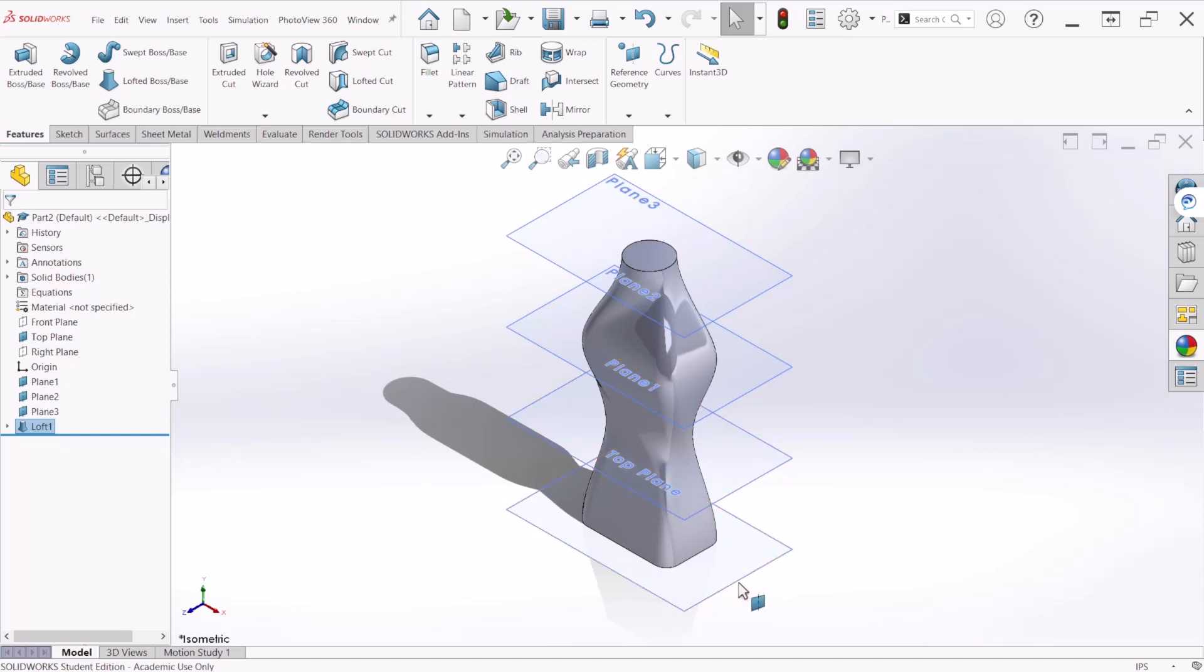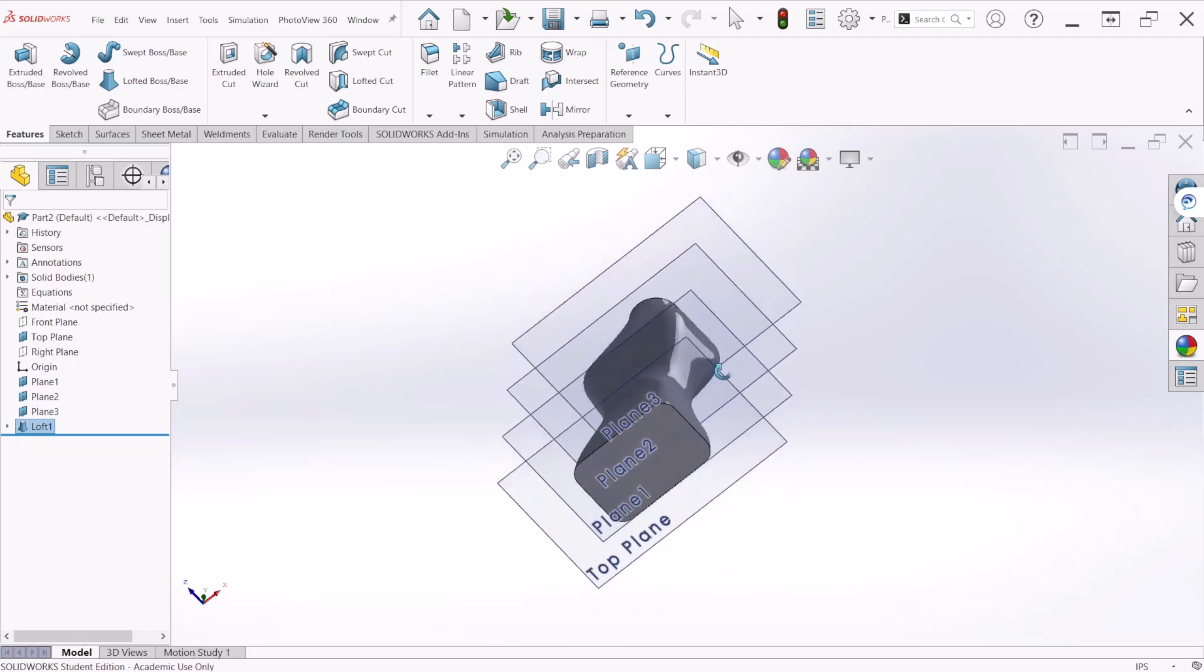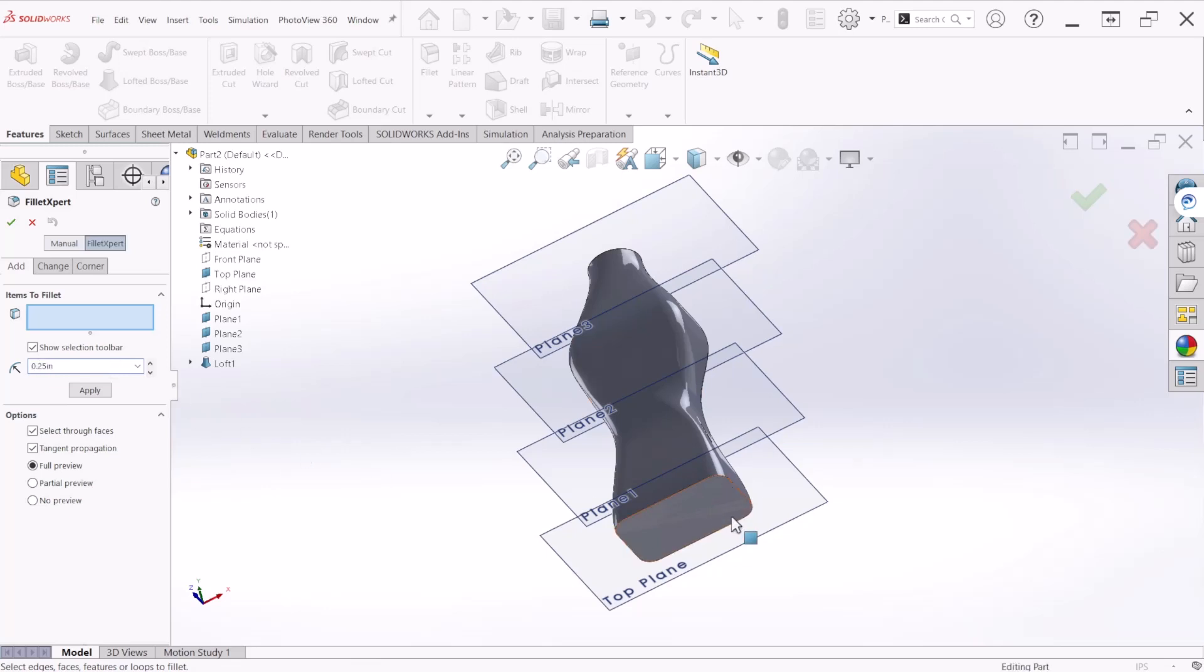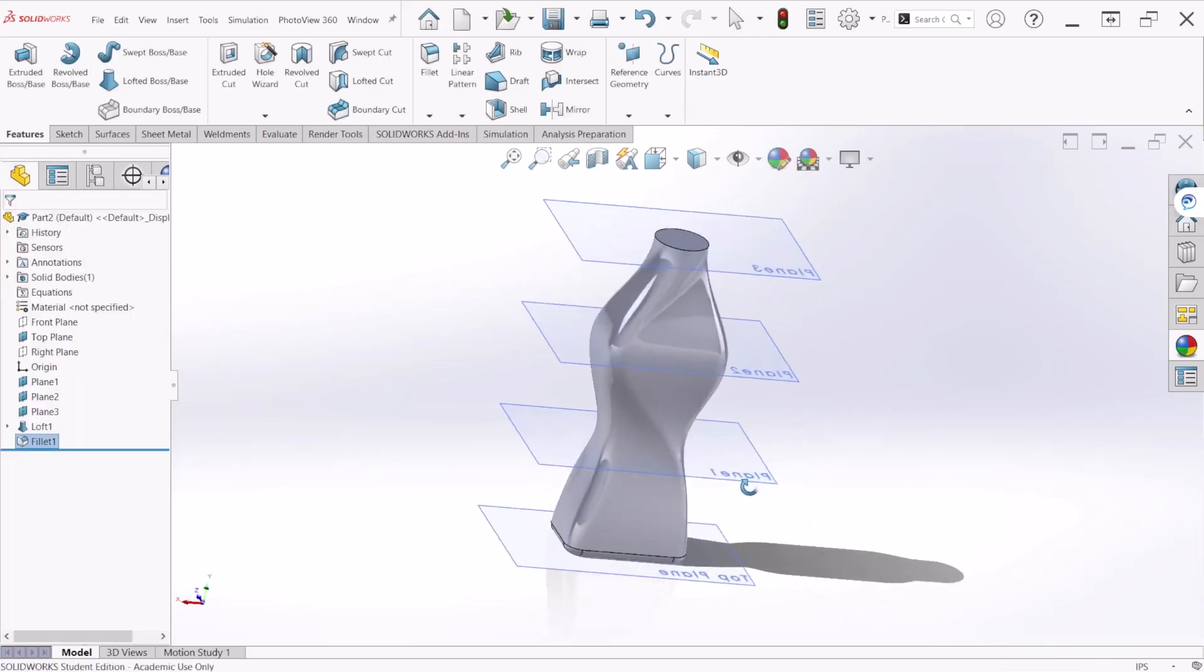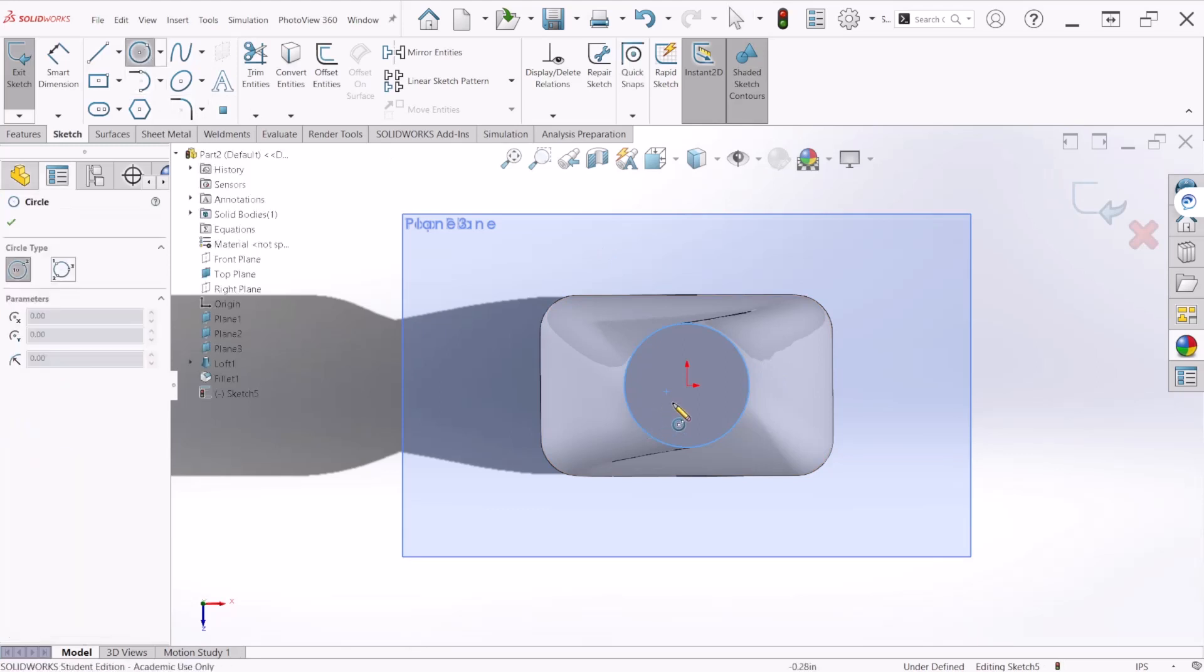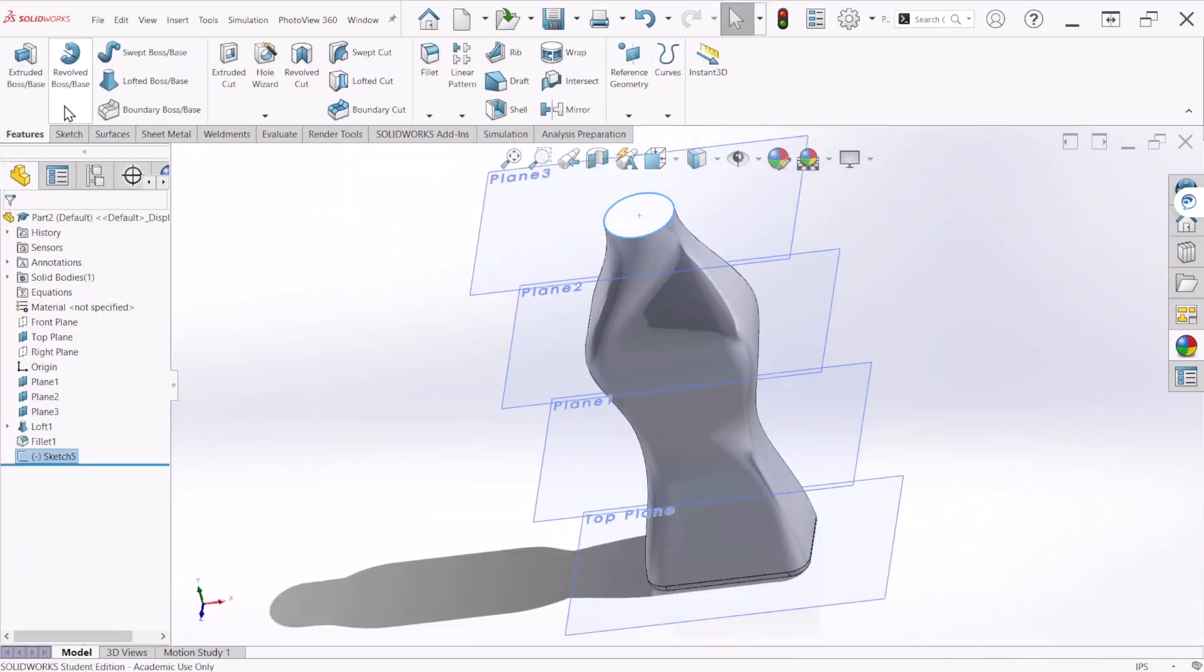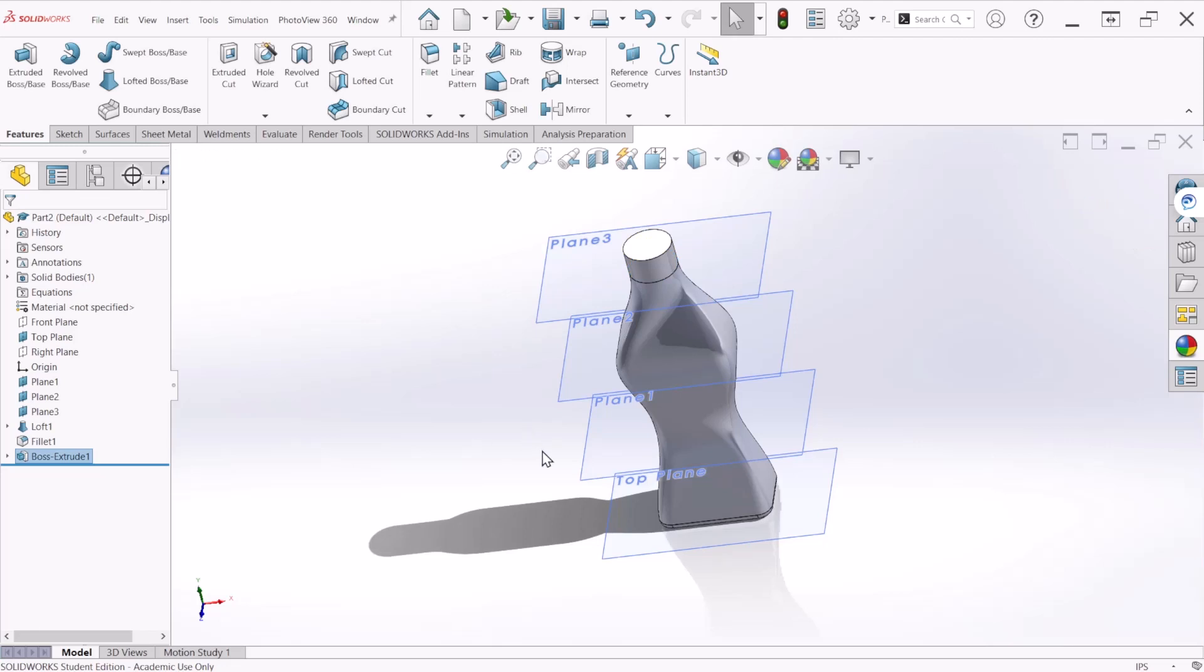Now let's add a radius fillet at the bottom edge of the bottle to round it off. Select fillet and make this one quarter of an inch. Select the bottom face, you can see the preview, click OK. We're going to add a one inch extrusion at the top of the bottle, so select that face, click sketch, let's create a circle, hit OK. Now let's go to the extrusion command, we're going to make this one inch, and let's hit OK.